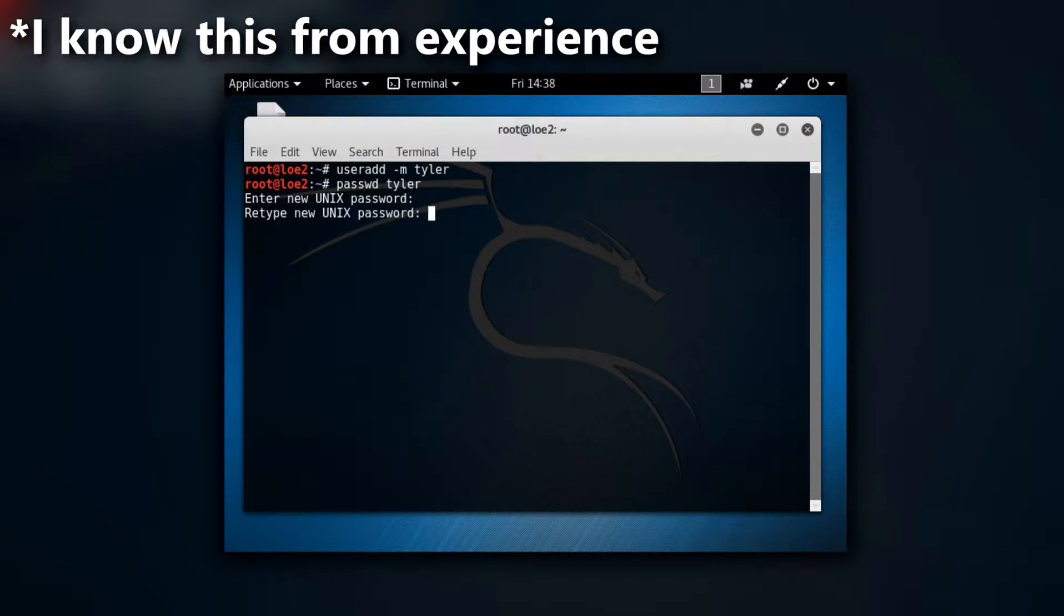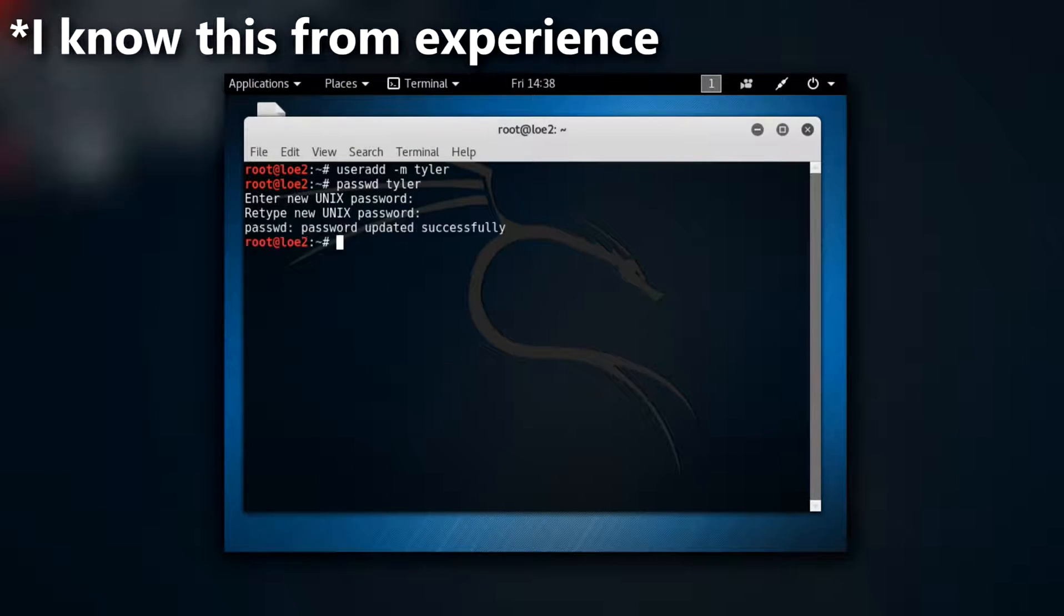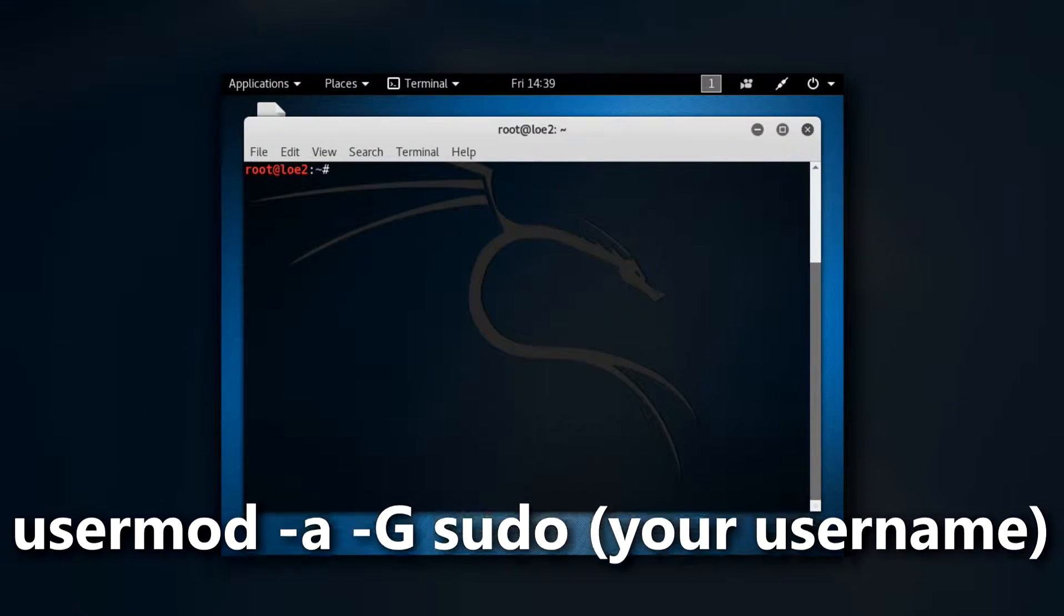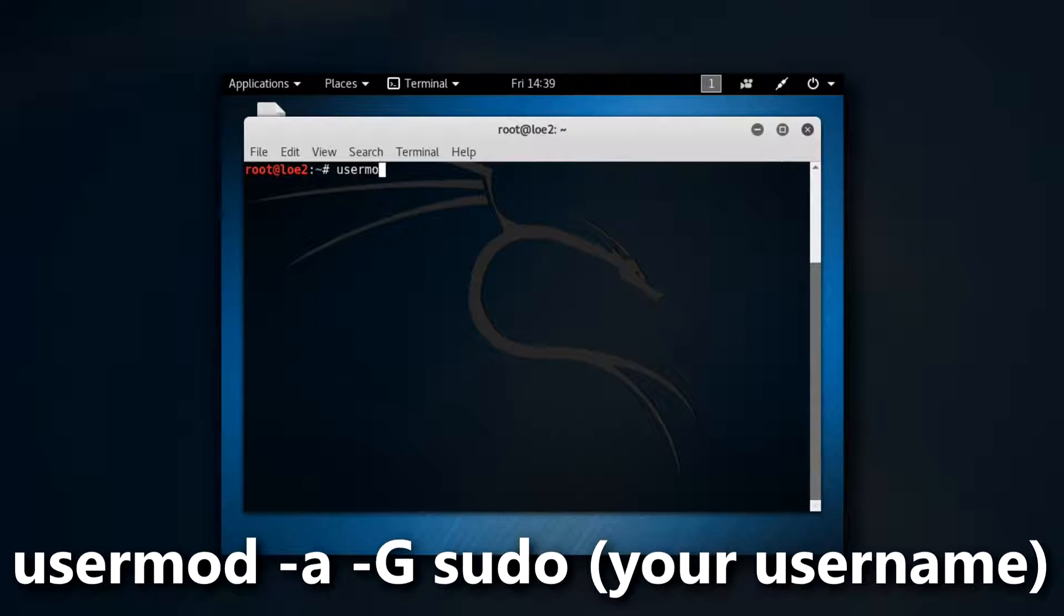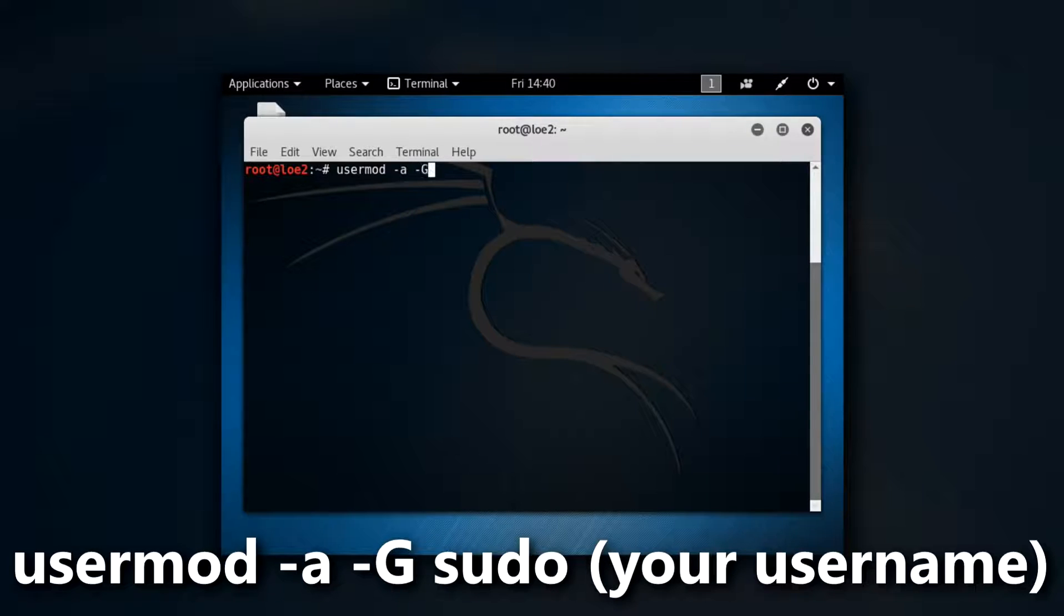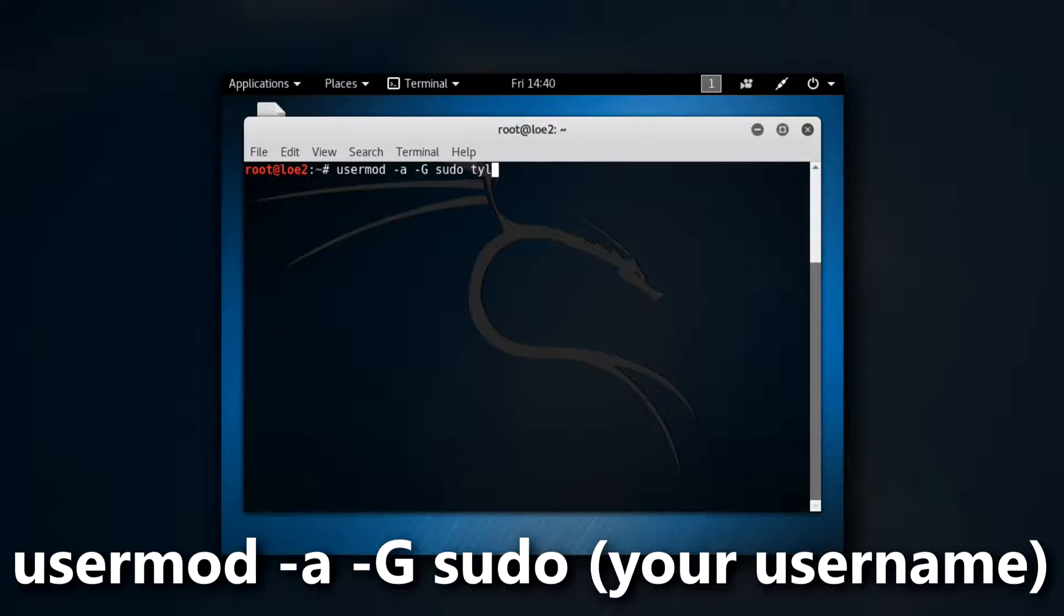But you do want to give the user going to be using root privileges which means basically whenever you're about to perform an action that could possibly damage your computer it'll give you a warning. It'll say you need to enter your password or something. That way you can still access it if you need to. You'll still be able to use root commands.